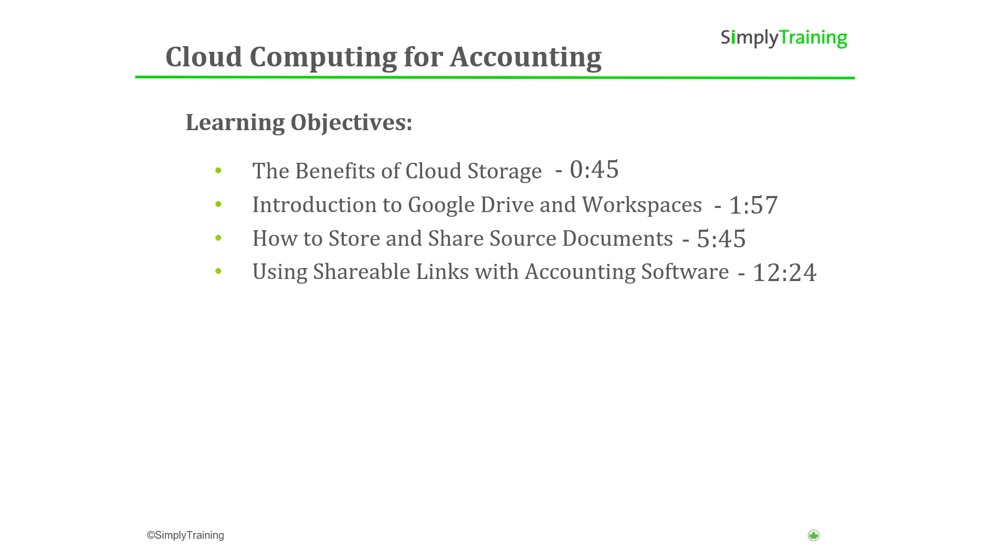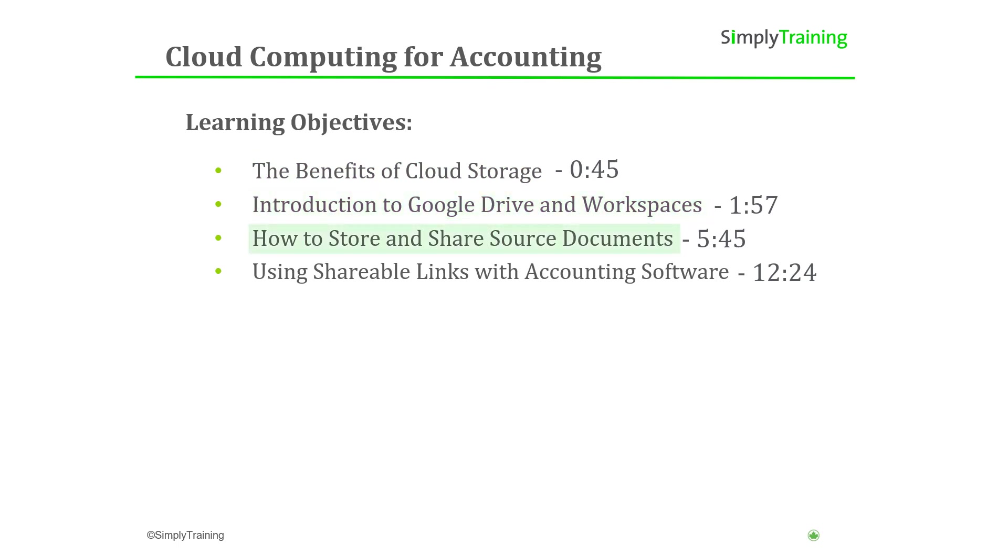In this video we will discuss the benefits of using cloud storage, introduce you to Google Drive and the Workspaces software suite, demonstrate using Google Drive for storing and sharing source documents, and creating shareable links attached to your accounting software.